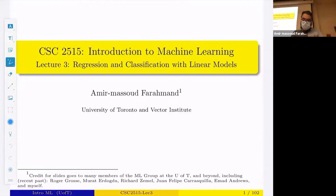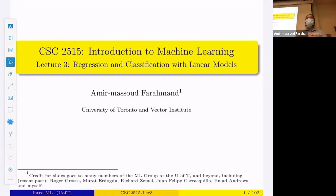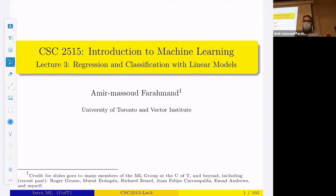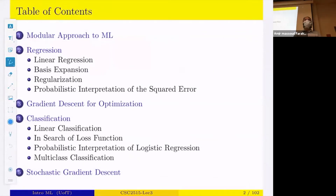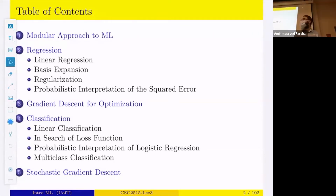This lecture is about regression and classification with linear models. It is a very important and long lecture, so we likely won't finish it today. The idea is to go beyond the usual methods we've seen — KNN and decision trees — and introduce a more modular approach to machine learning.